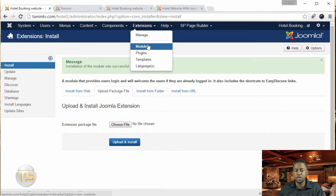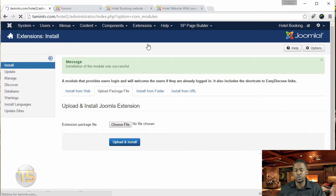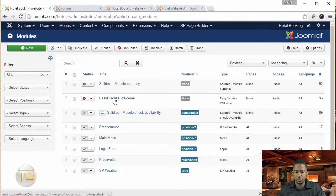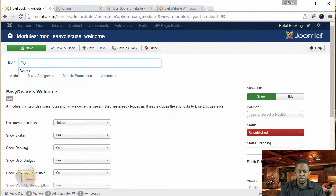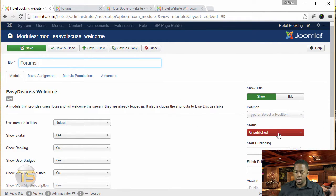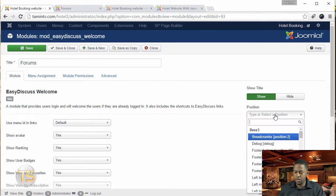So let's go over to extensions and go to the modules. So this is it right here. This says easy, discuss, welcome. So I can just put in forms, and then make sure this is set to publish.